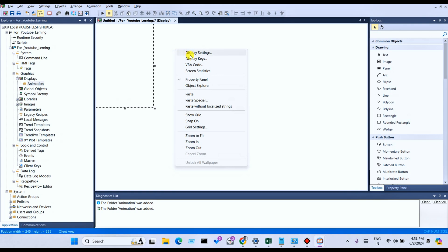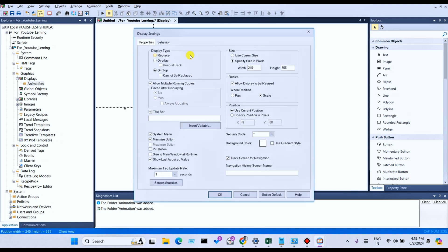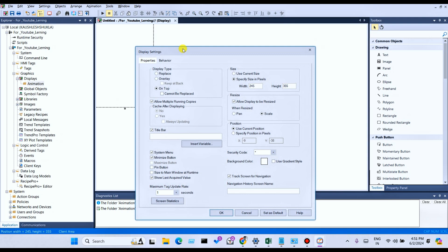Select Display Setting to see how to do display settings in Factory Talk View Studio SCADA. I'll give you a secret for learning anything very easily and fast: you can see here a box — focus only on the box. In the box there are 5 options available. Then you can see another box for Size, another for Resize, another for Position, another for Security, and Background and Track.